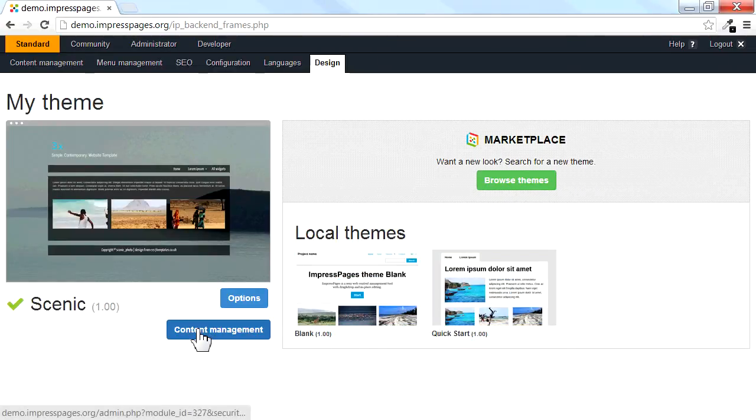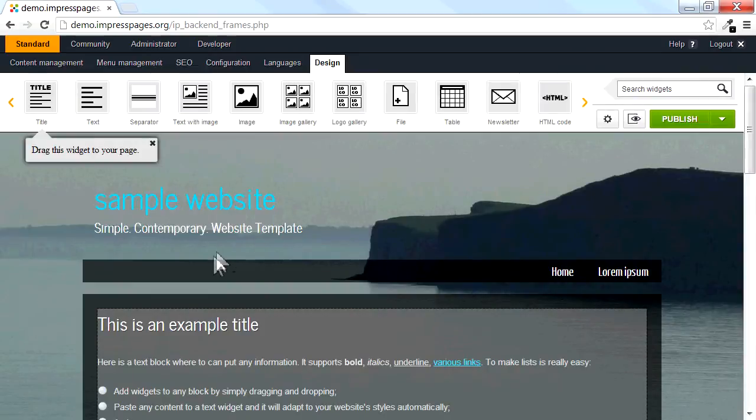Next, click the Content Management button to edit your content. The appearance of your website instantly changes.